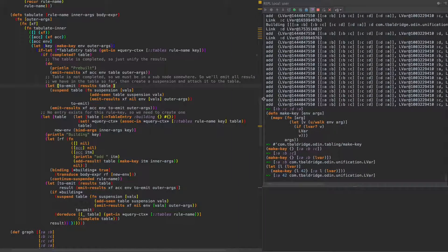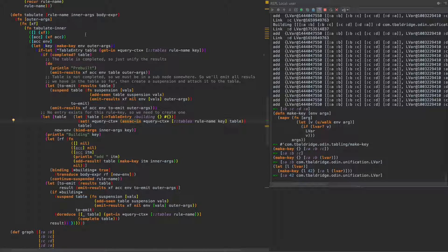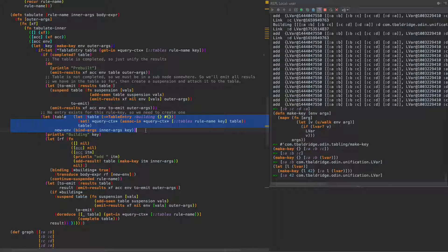If we don't have a table — no entry exists for this rule key — we need to create one. We create a new table entry with status 'building' and empty result sets, suspended, and so forth, then insert it into the query context. If we ever come back across this tabulated rule again we will now have a table entry, so we only ever enter this section the first time — the first call to the rule in a chain of recursive rules. Then we output 'building'.